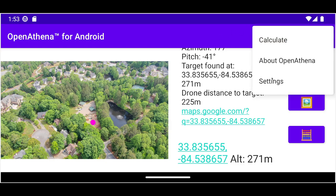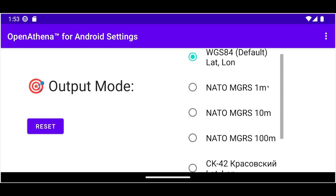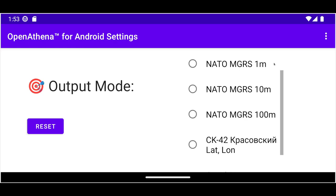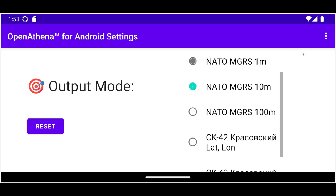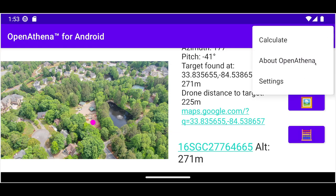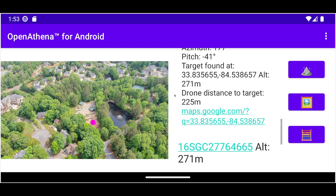As always, OpenAthena supports different output modes depending on what kind of setting you're using it in. It currently supports the NATO Military Grid Reference System, which can describe a 1, 10, or 100 meter square area on the earth. As well as the SK-42 coordinate system based on the Krasovsky 1940 ellipsoid, which is commonly used in many Slavic countries.